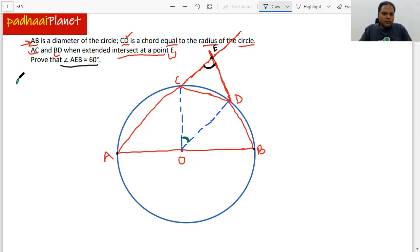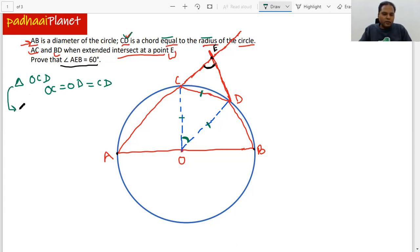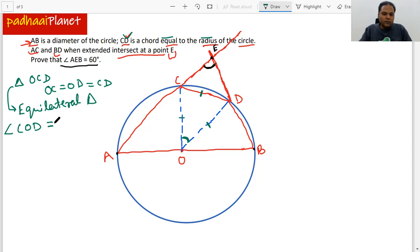Let's consider triangle OCD. We know that OC equals OD because they are both radii of the circle. The question also states that CD is equal to the radius. So all three sides OC, OD, and CD are equal, which means triangle OCD is an equilateral triangle. Therefore, angle COD equals 60 degrees.